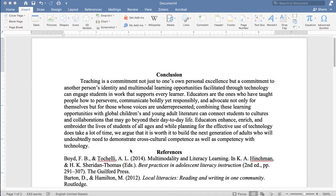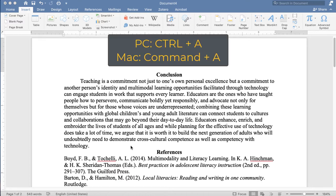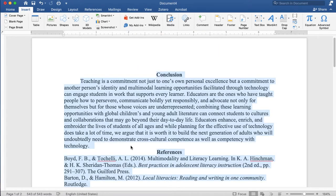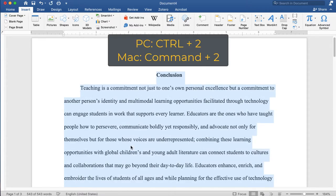The first thing I need to do is highlight everything and double space it. I can quickly highlight everything by pushing Ctrl+A. As you can see everything is highlighted and it's in blue. Now I can push Ctrl+2 to double space everything.